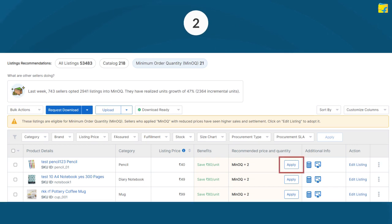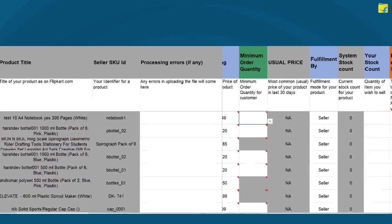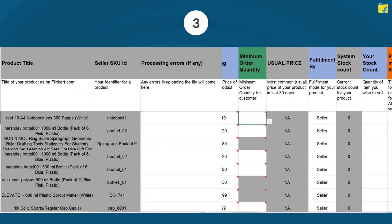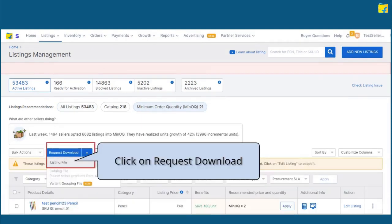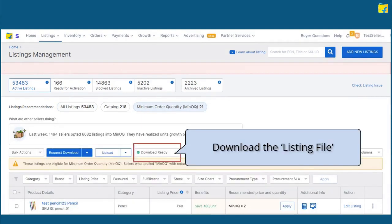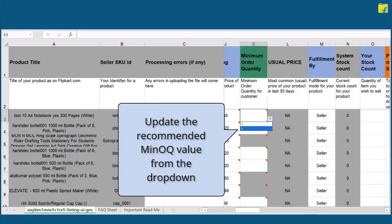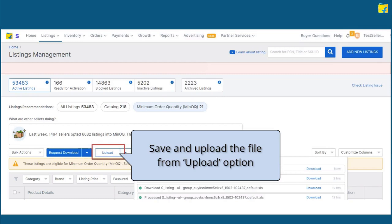Click on Apply to apply the recommended price and quantity both. Through Bulk Upload, request and download the listing file by following these steps to download the eligible Minocube listing in a bulk file. Click on Minimum Order Quantity from Recommendations, click on Request Download and download the listing file. Update the recommended Minocube value from the drop-down. Save and upload the file from the Upload option.